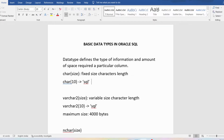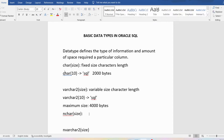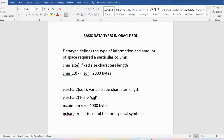Now we will talk about the NCHAR data type. The difference between CHAR and NCHAR is that NCHAR is able to store special symbols, which are Unicode symbols. So it is useful for storing special symbols. The maximum size is 2000 bytes, same as the CHAR data type.